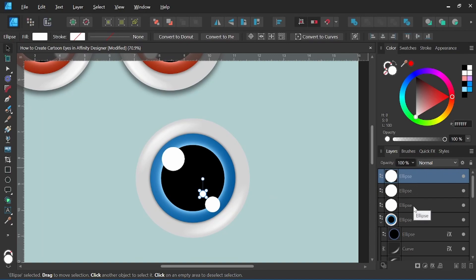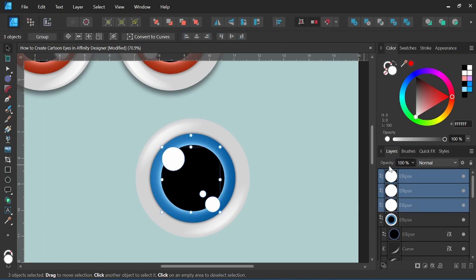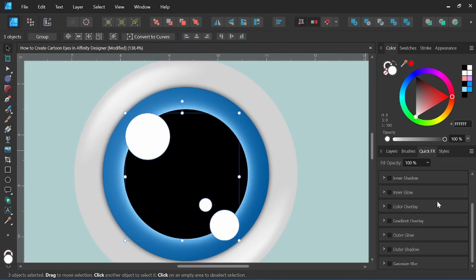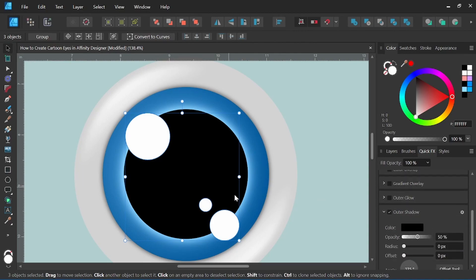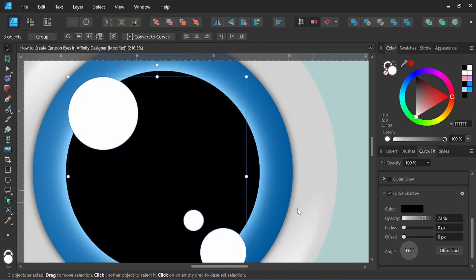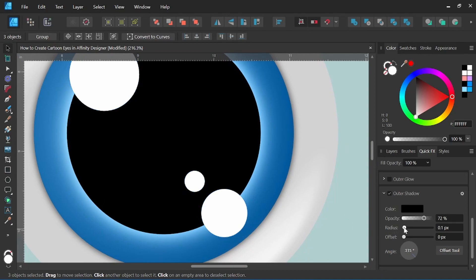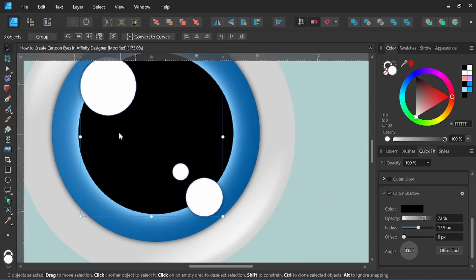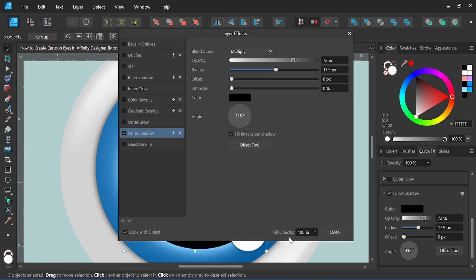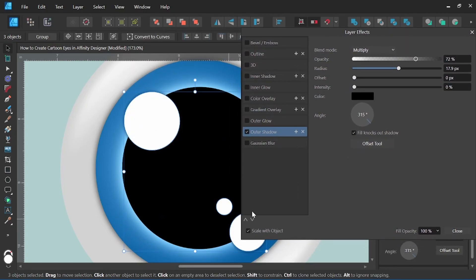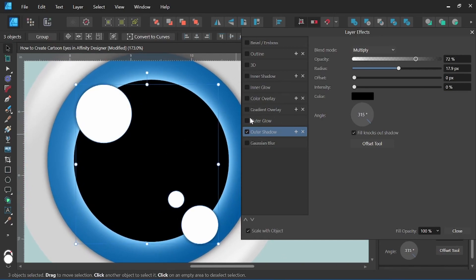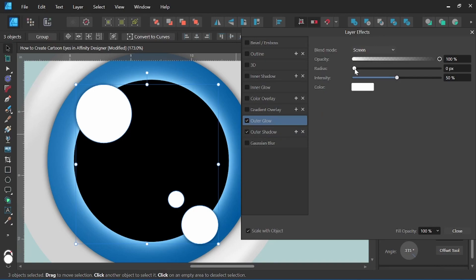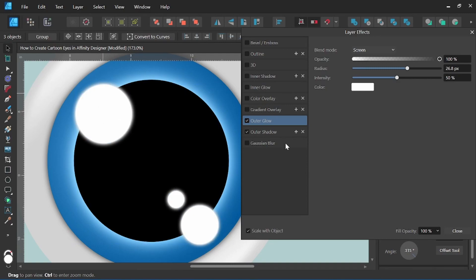Coming back to my layers panel, I'll hold Shift to select all three of these ellipses, then go to Quick Effects. I like to add a little bit of an Outer Shadow to these — it makes them look like they're floating above the surface of the eye. I'll pull the radius out just enough to get a little drop shadow, nothing too crazy. Again, we'll hit the cog wheel and select Scale With Object. With these three ellipses still selected, I also want to add an Outer Glow — by upping the radius of the outer glow, it gives that cool glowing effect that really makes the eye pop and shine, and it works great with the specular highlight.